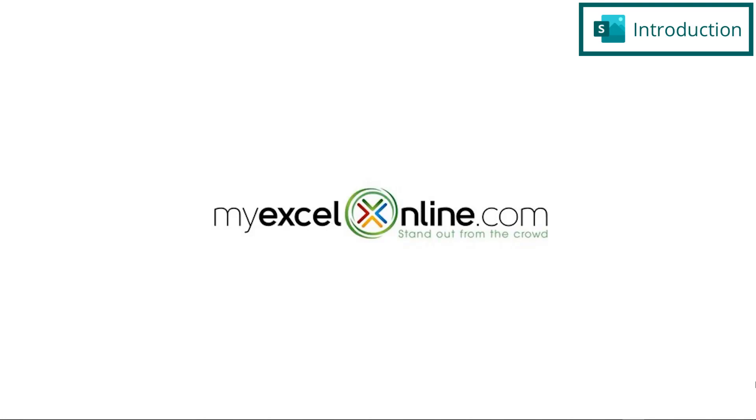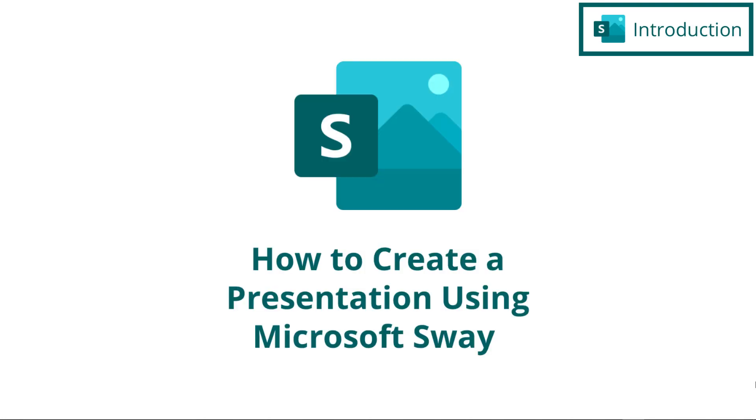Hi, and welcome back to MyExcelOnline.com. Today, we are going to go over how to create a professional-looking presentation using Microsoft Sway.